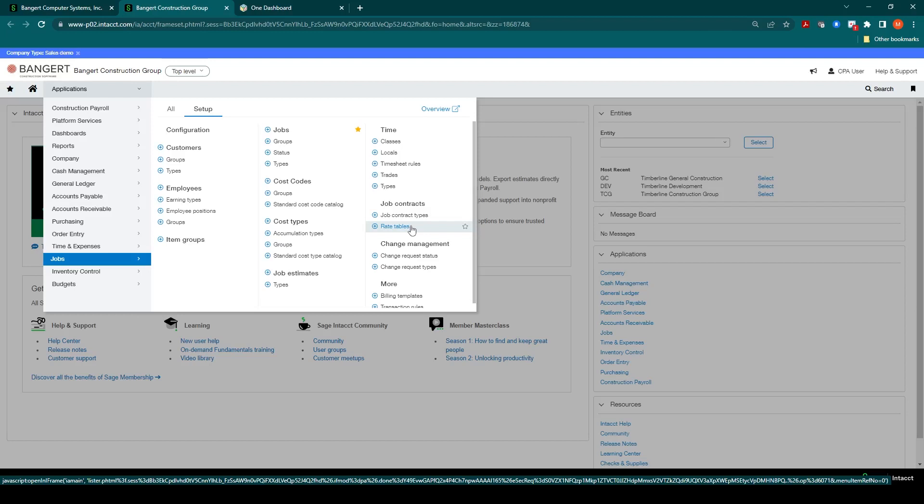You can also enable retainage tracking through the system and can have the system automatically hold back retainage during invoice generation and then also generate separate retainage invoice billings.